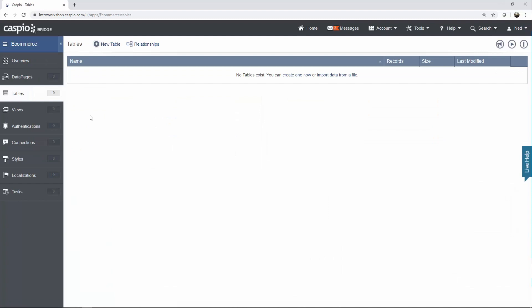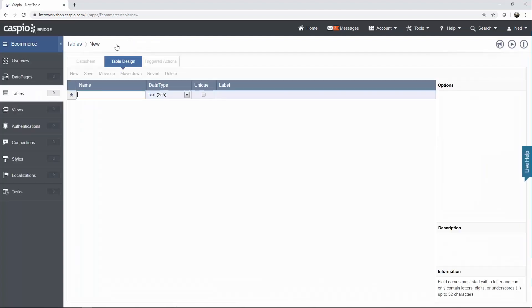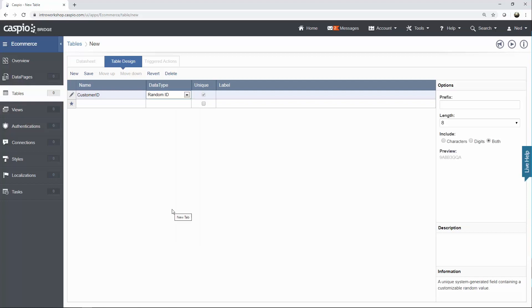In Caspio, tables are the foundation of any app that you develop inside the platform. This is where all of your data is going to reside, and here is where you're going to build all of your table relationships. Once we're done building all the tables, we're going to use the relationship screen to connect all the tables using primary and foreign keys. The first table we're going to build — let's start with the customer table. This table is going to need a customer ID, which becomes the primary key of this table, and it's going to uniquely identify each customer.